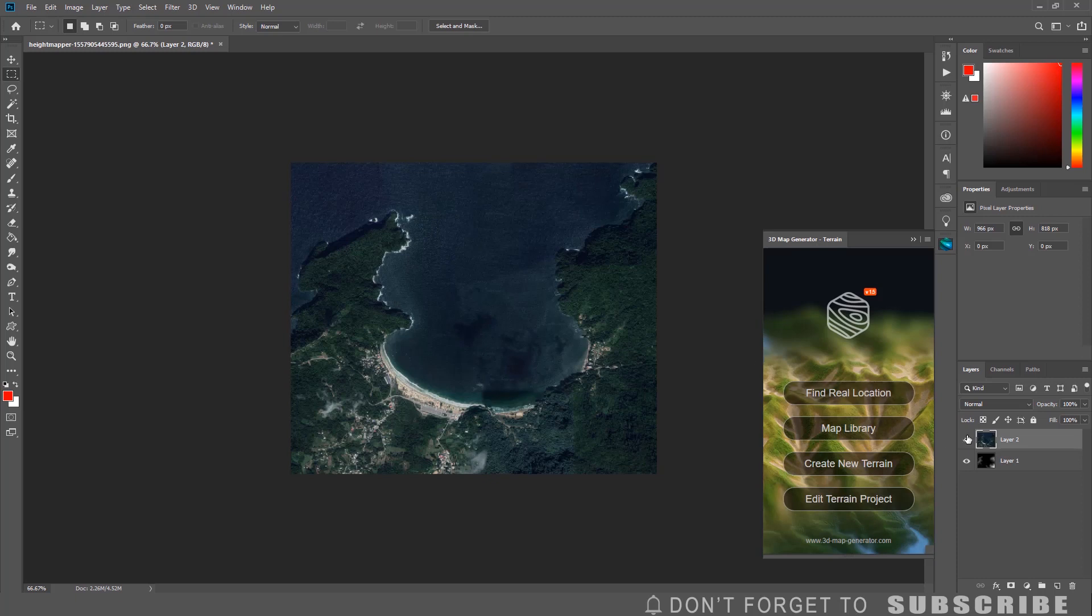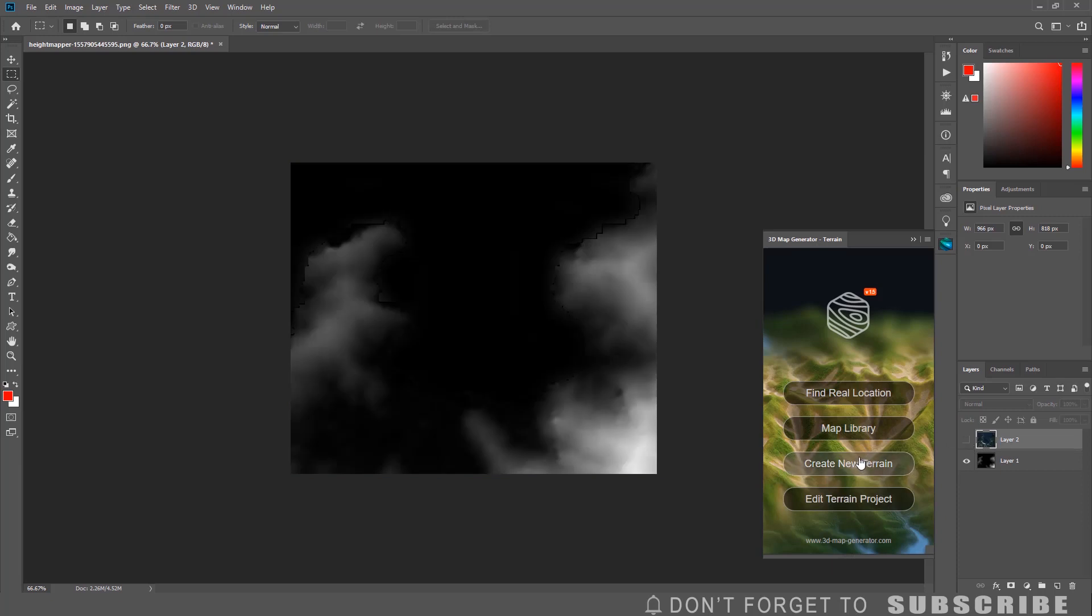Next, go to the Layer panel and turn off the visibility of the Google Map layer. Now open the 3D Map Generator Terrain extension. Then click Generate New Terrain.